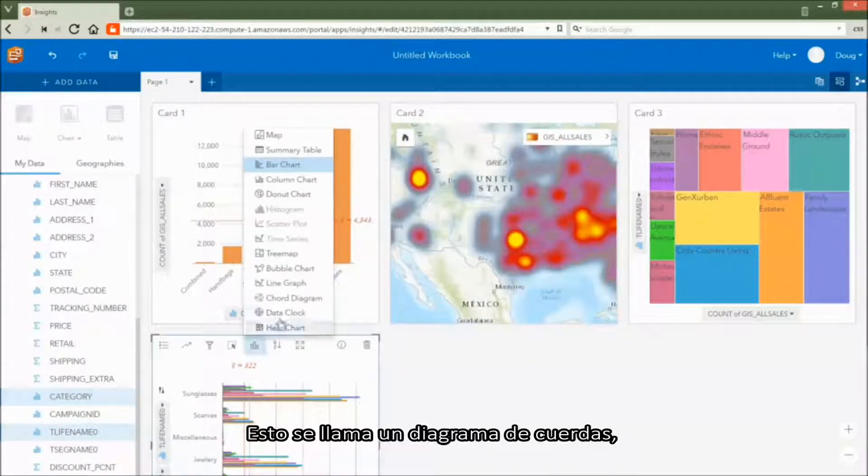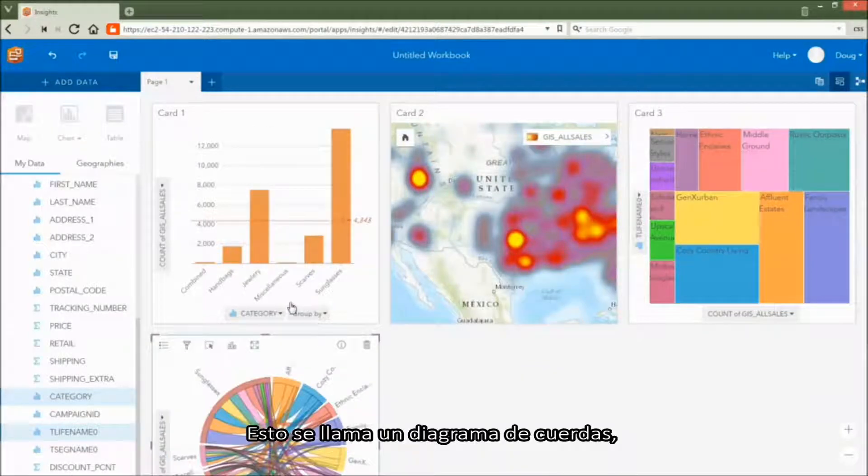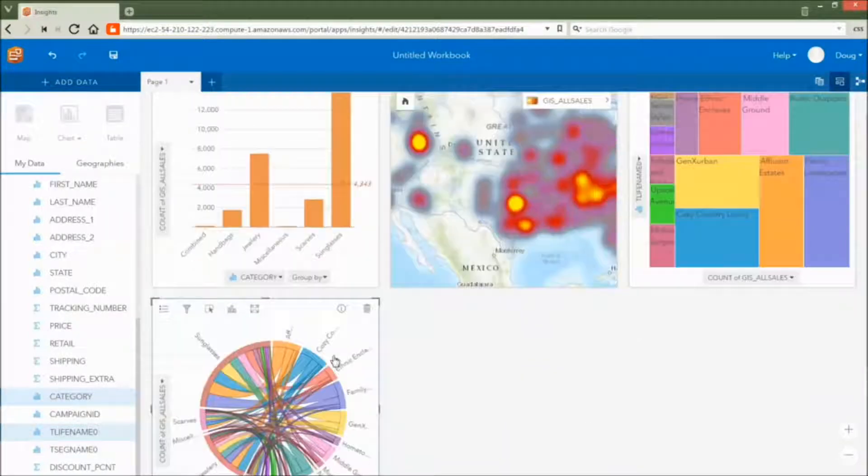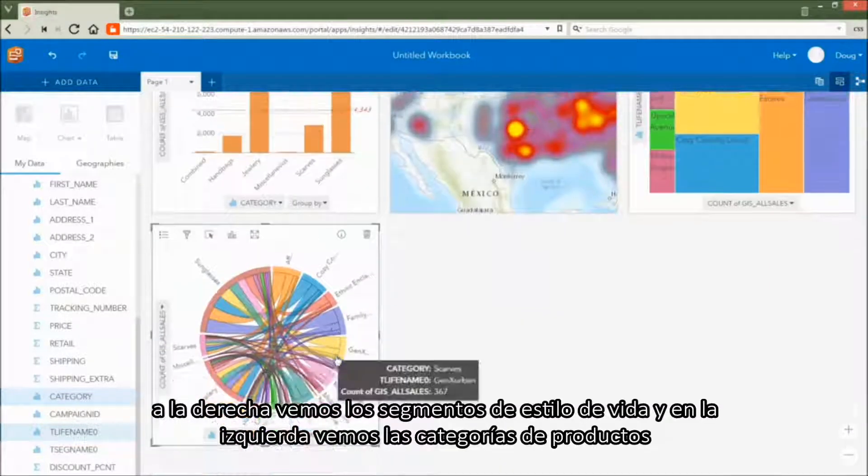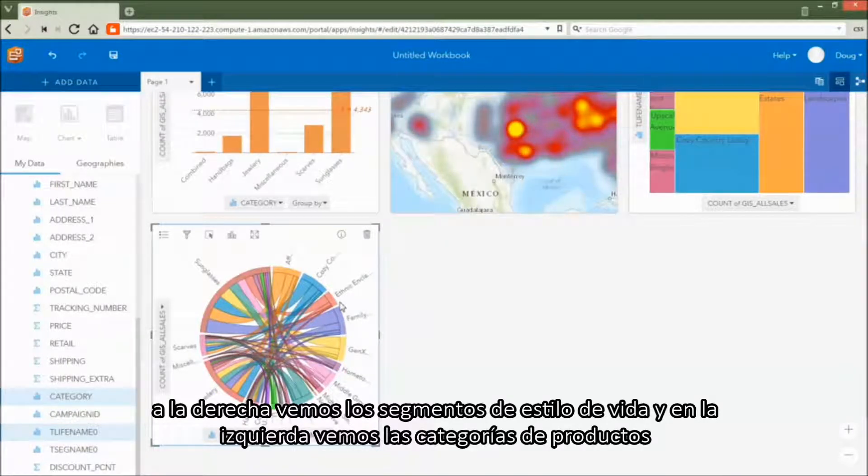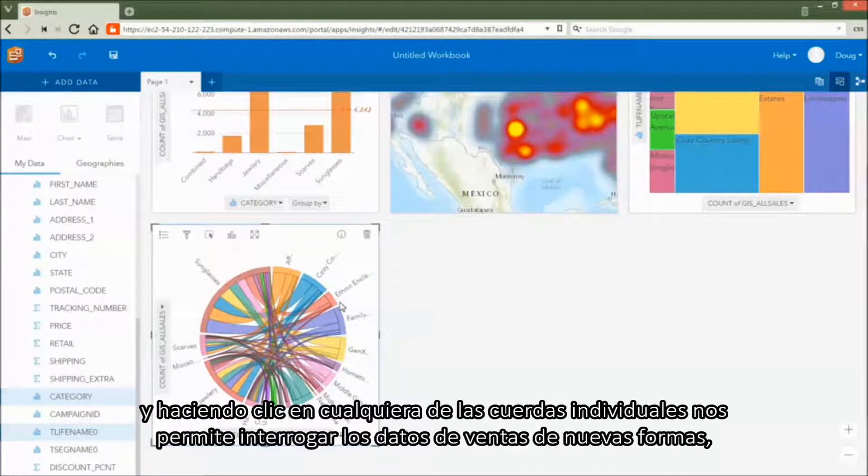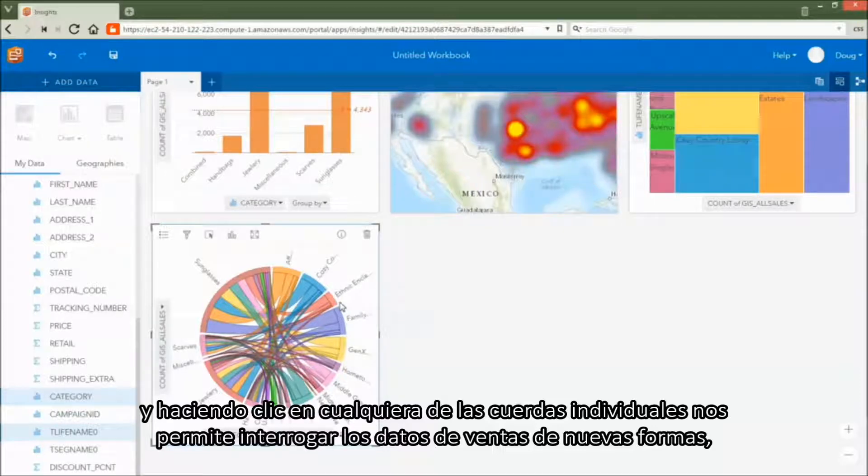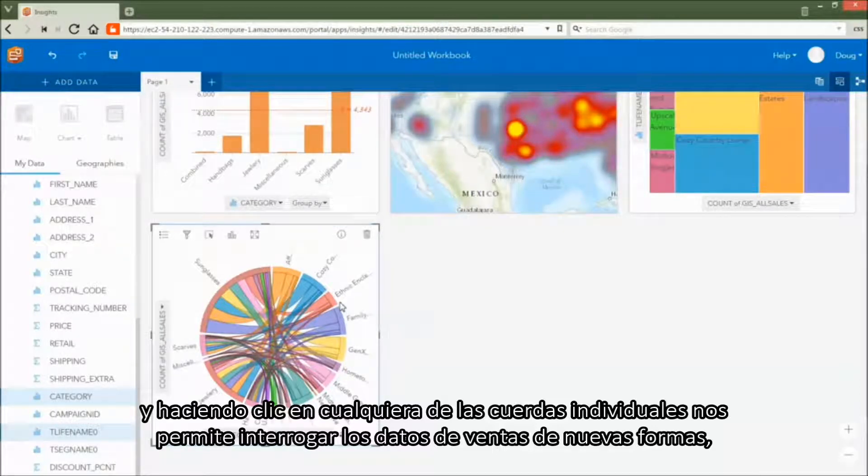This is called a chord diagram. On the right, we see the lifestyle segments, and on the left, we see the product categories. And clicking on any of the individual chords allows us to interrogate the sales data in new ways.